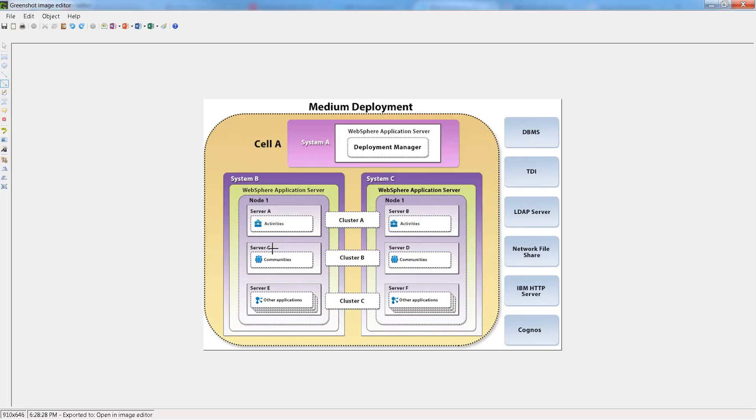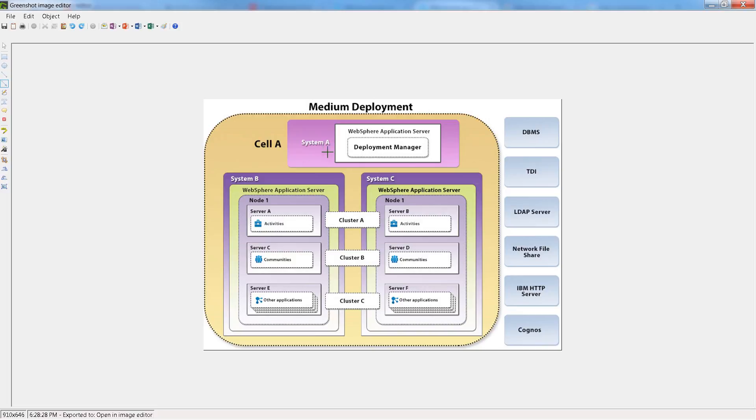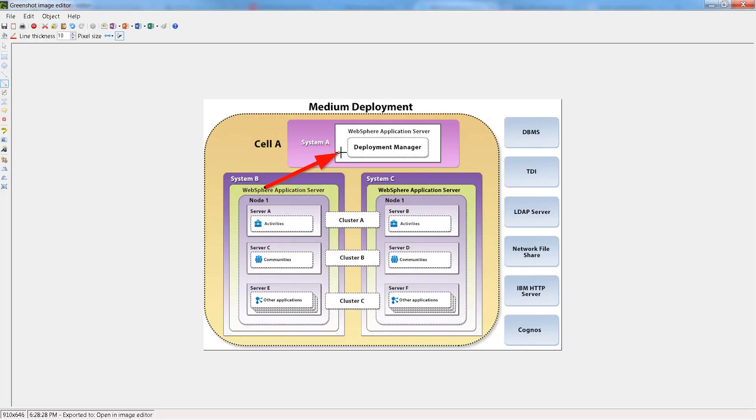So you have server A, and well, C and E. But notice that you have, on system C, you have a node one, just like you have a node one here, but server A and B work together in what's called a cluster. And that in case system, this is useful because if system C goes down, then system B can still take over for system C. They basically are balancing the load. And all of that happens thanks to the WebSphere application server deployment manager, which typically runs on a totally different system here.